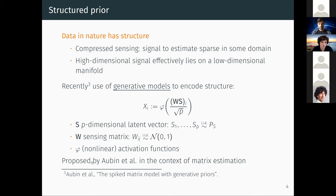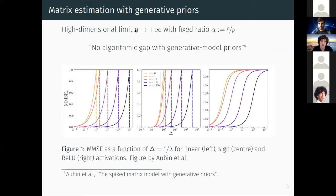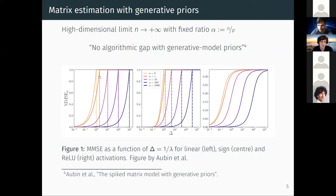This model was proposed by Aubin and collaborators, who studied such a prior in the context of matrix estimation in the high-dimensional limit where the ratio alpha = n/p is kept fixed — n is the size of the signal and p is the size of the latent vector. Their interesting observation is that for all cases they study, the MMSE as a function of the noise variance delta does not undergo a first-order phase transition: the MMSE is continuous and there is no algorithmic gap with generative model priors.